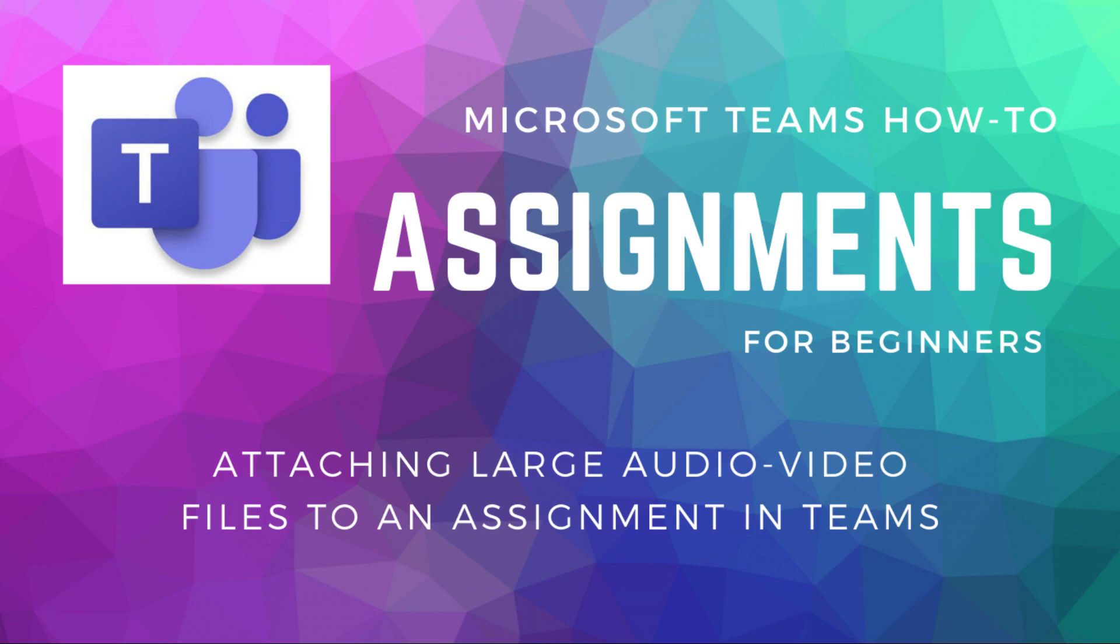So I'm going to show you how you can submit your audio-visual files on Teams using links. I'll be using Microsoft OneDrive, but you could use any online or cloud-based service for holding your file.